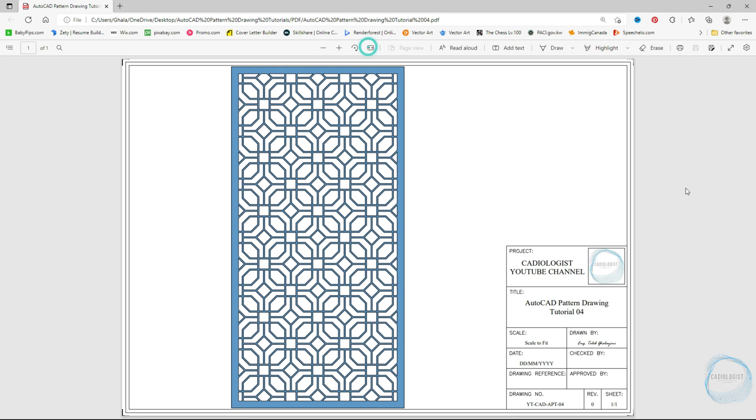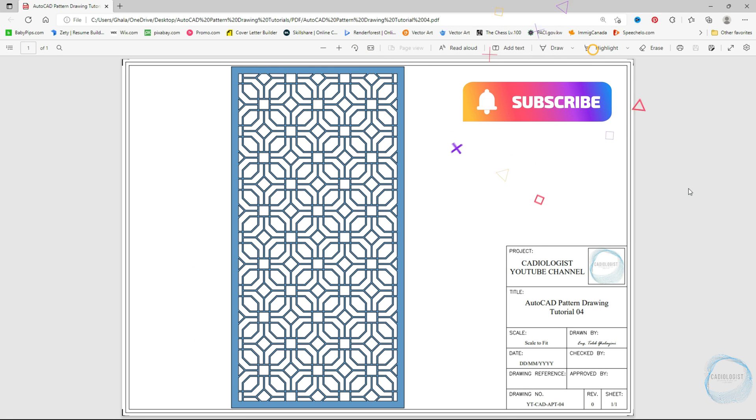Alright guys, here's our pattern drawing. Remember to subscribe to the channel and click on the alert button to stay updated.